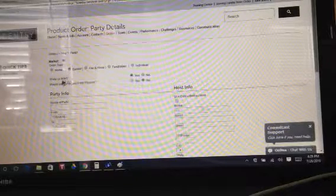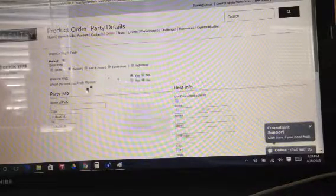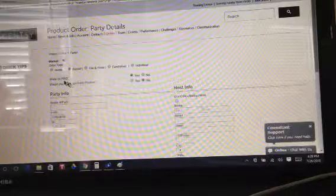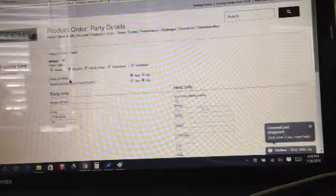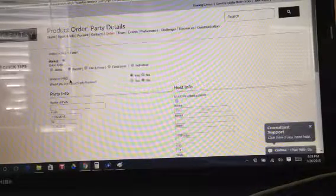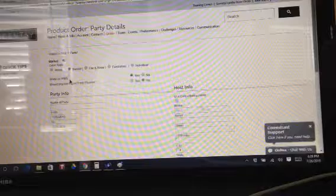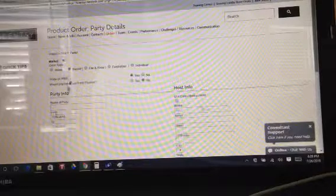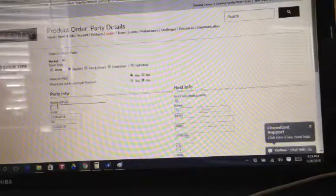Then it says show on PWS. PWS is your personal website, so you want to make sure it is showing up on there so that they are able to click it, like we just said.